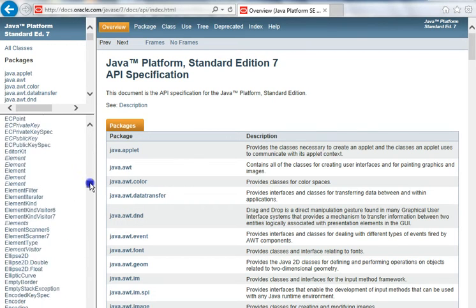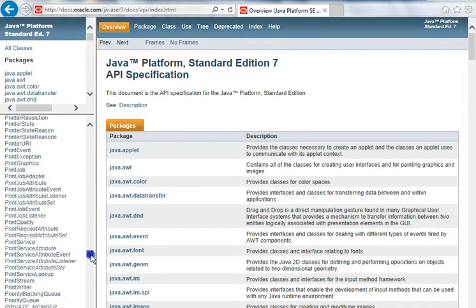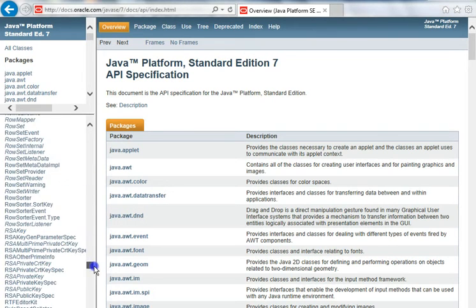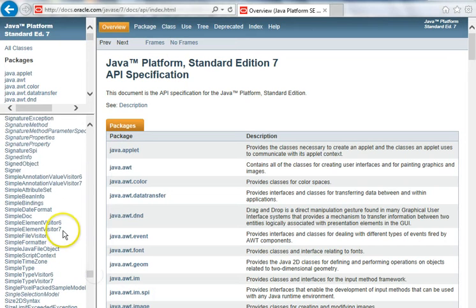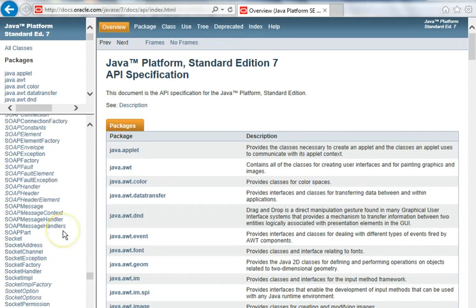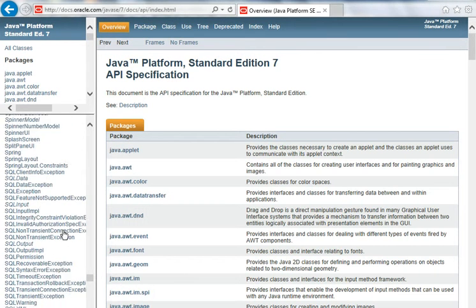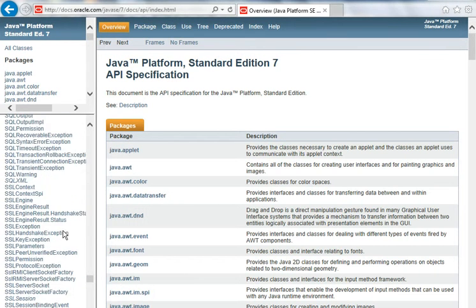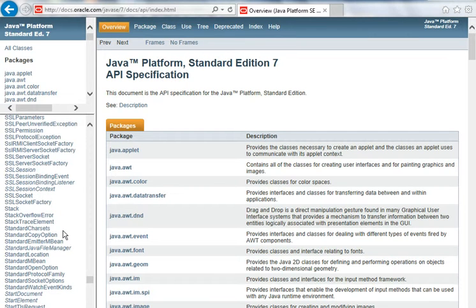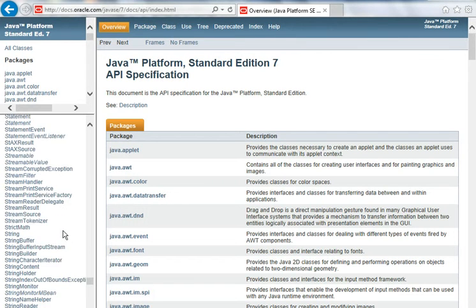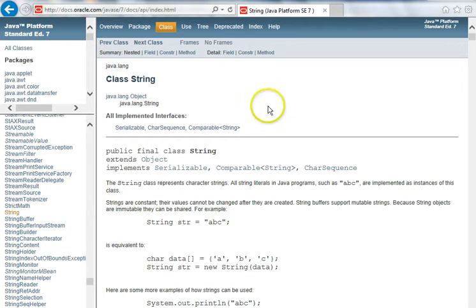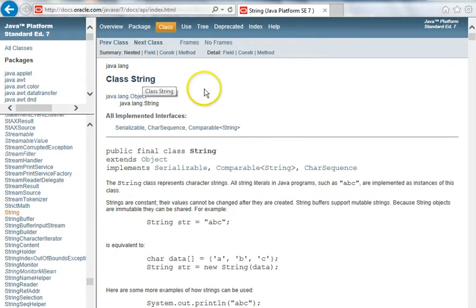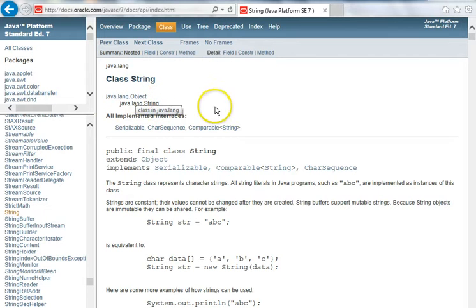We're going to look at the string class. We'll scroll way down to the S's down here and even within the S's there's so many classes available in this class library. There's string. Click on string and here we see the string class. It shows us the inheritance hierarchy here. String inherits directly from object.